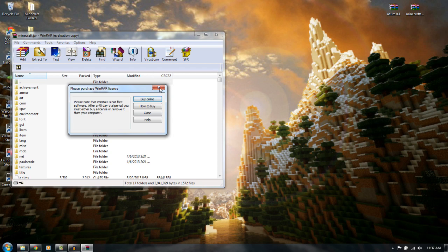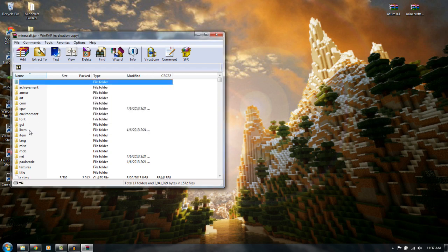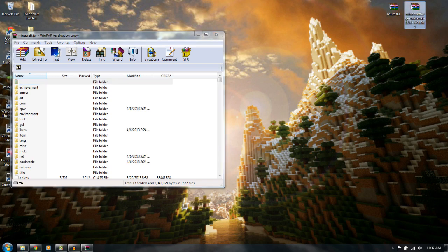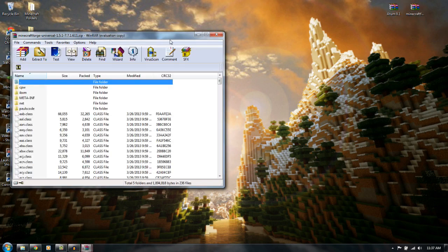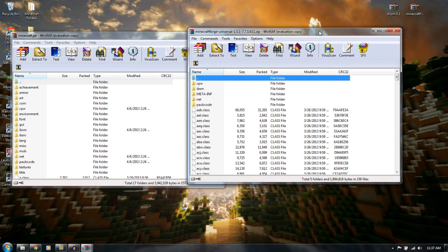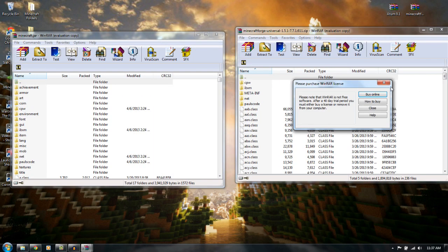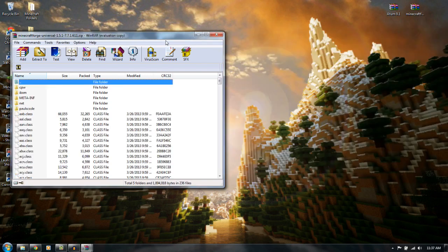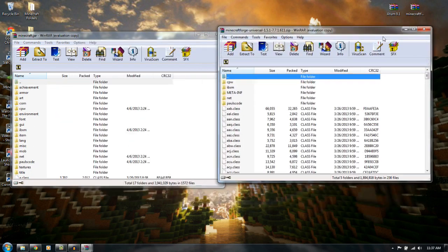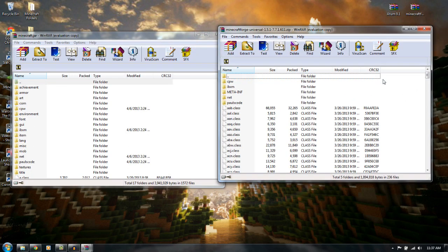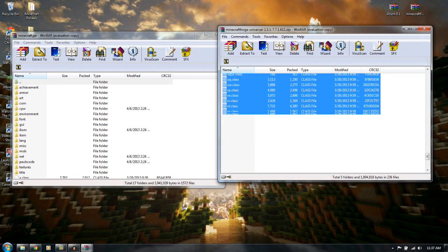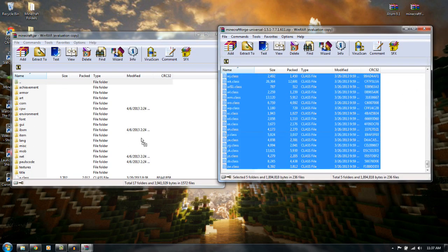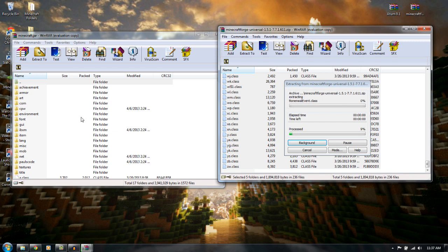And now there will be a meta-imp folder right here. You want to always make sure you delete that meta-imp folder, because if you don't delete it, it will not work. So, let's just show you where the meta-imp folder would be if I had it, because Minecraft Forge added its meta-imp folder, which is pretty cool.